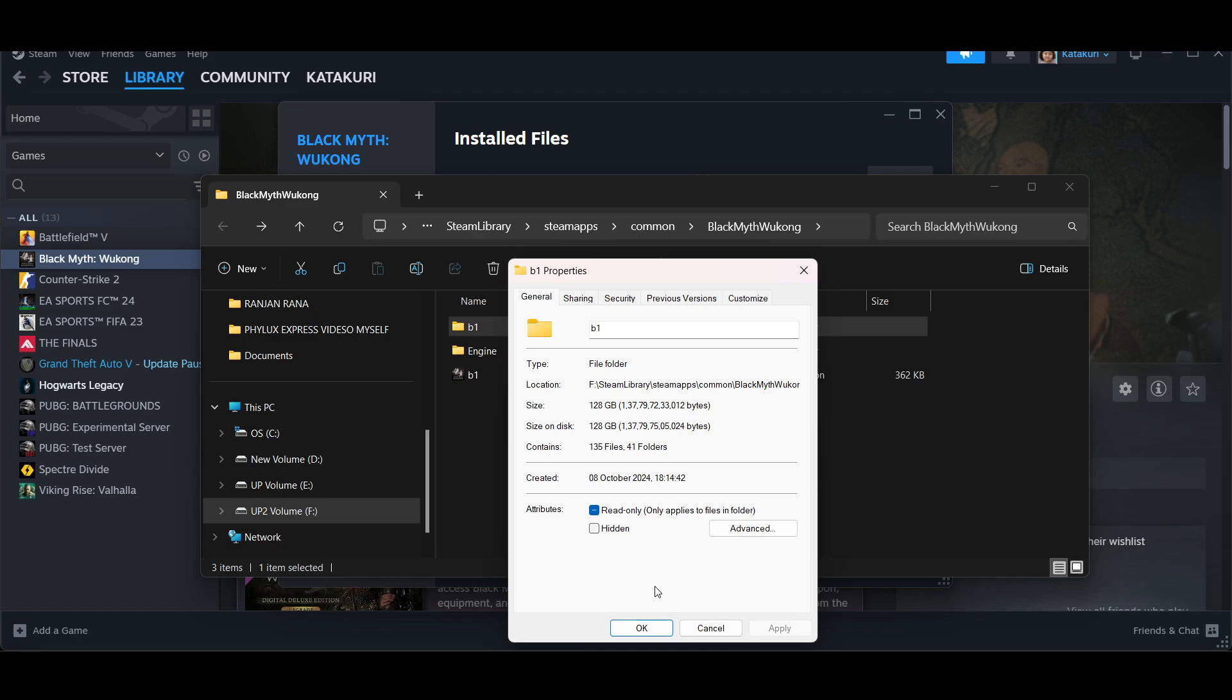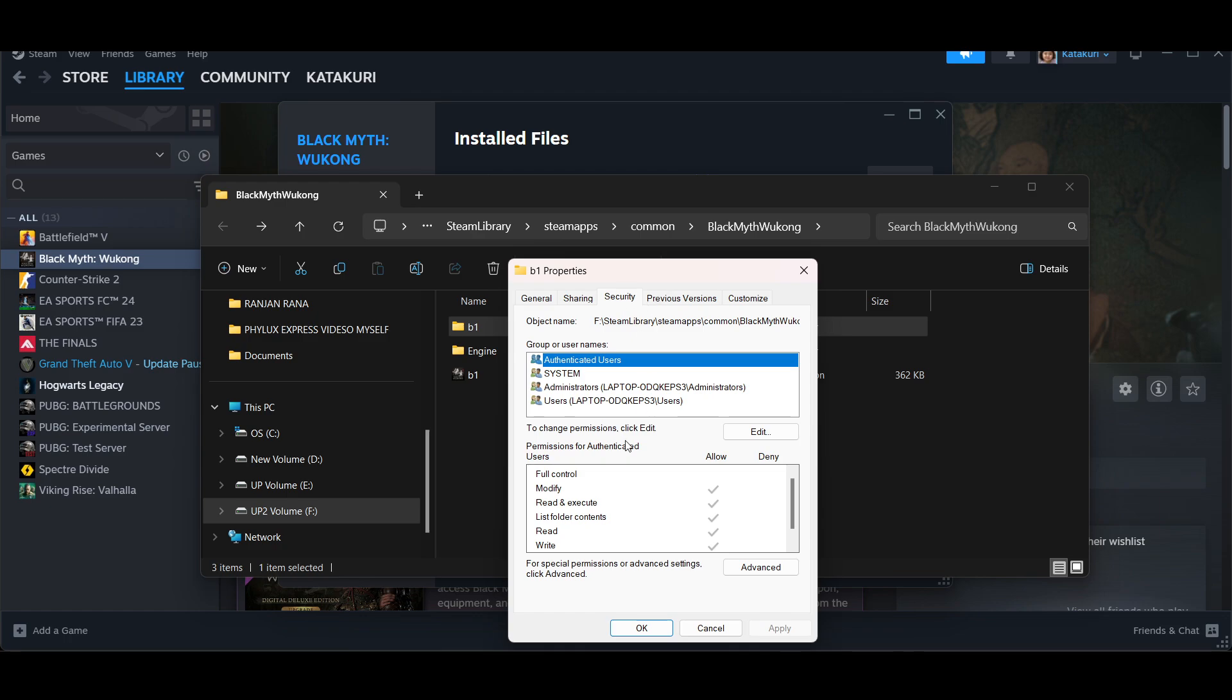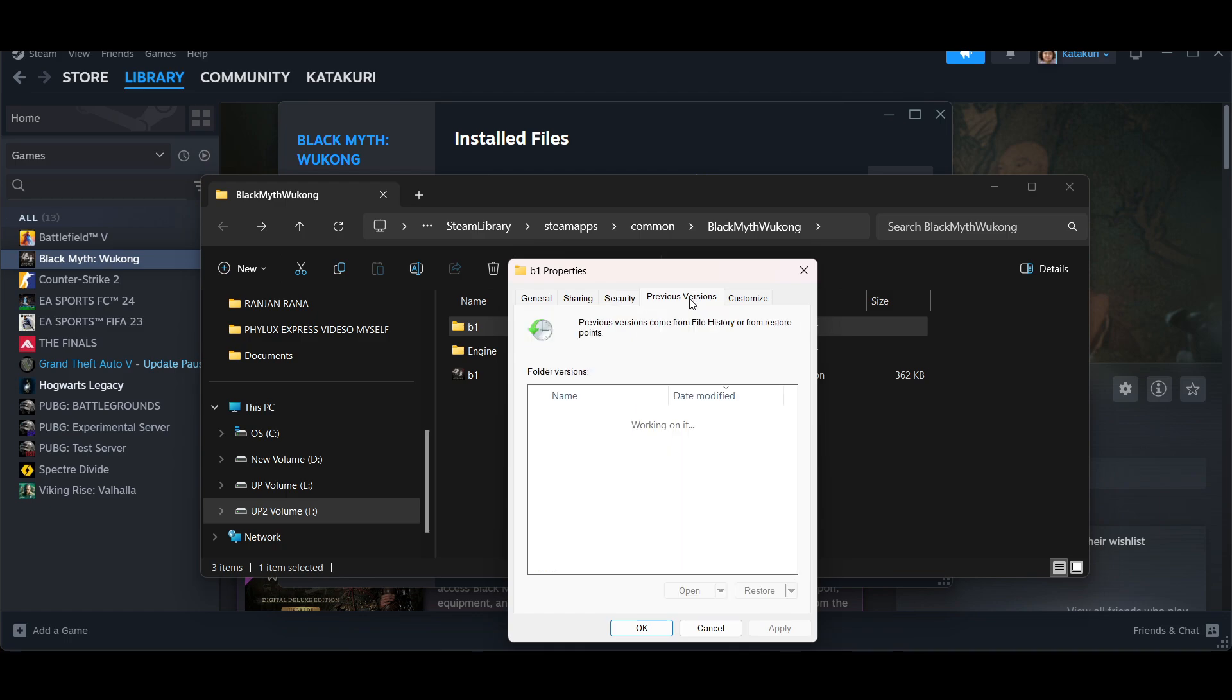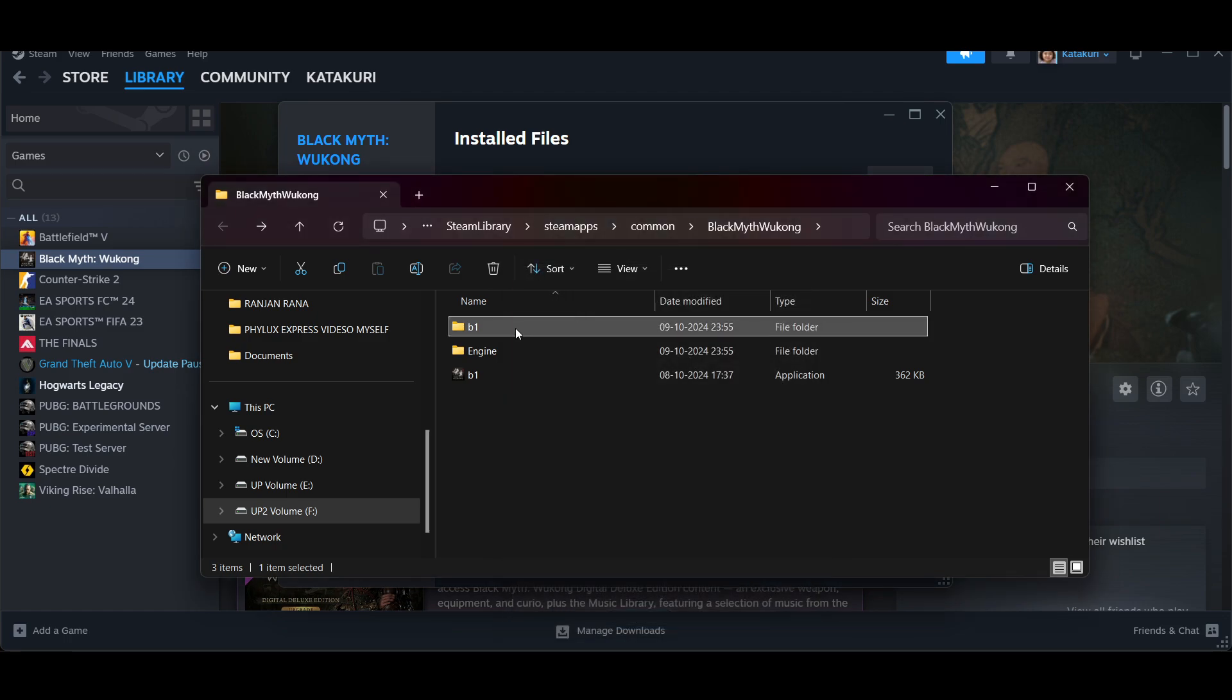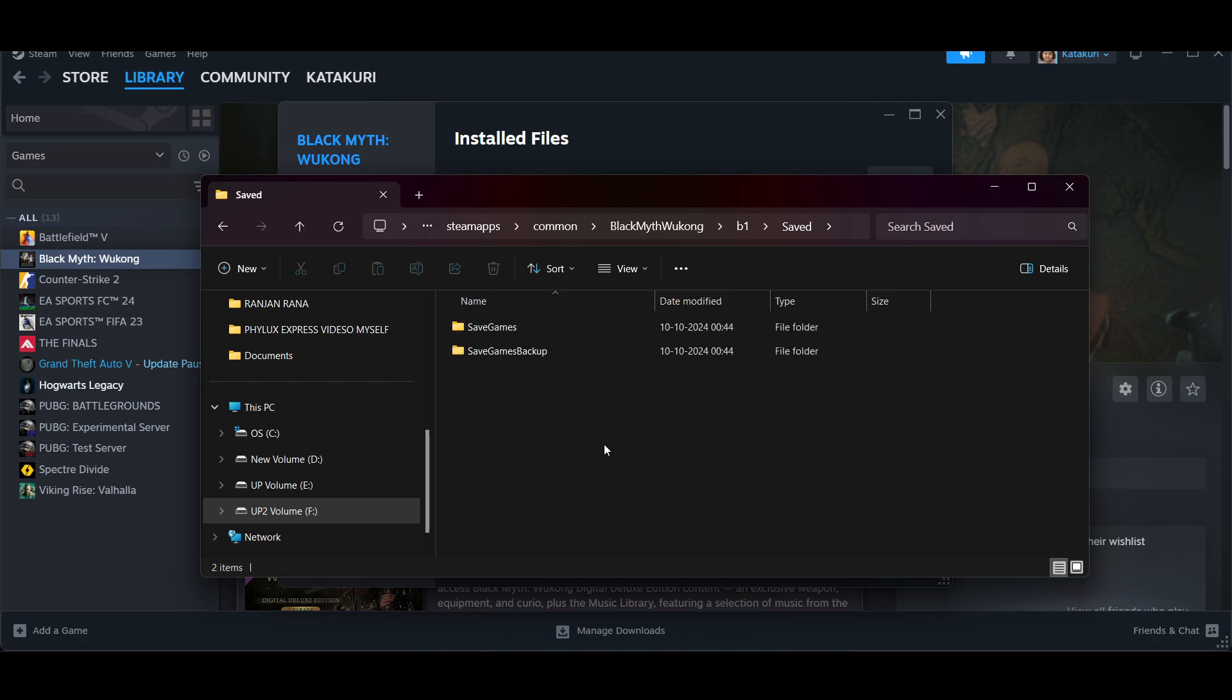If you see the Compatibility option, make sure you go to Compatibility. Then you can enable 'Disable fullscreen optimizations' and 'Run this program as administrator'. Optionally, you can try running in compatibility mode for Windows 8.